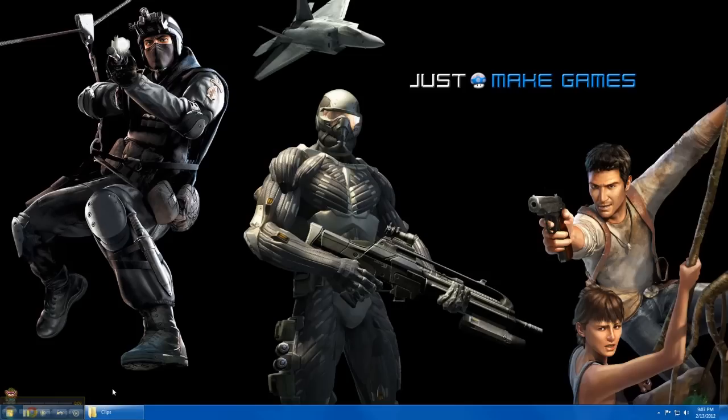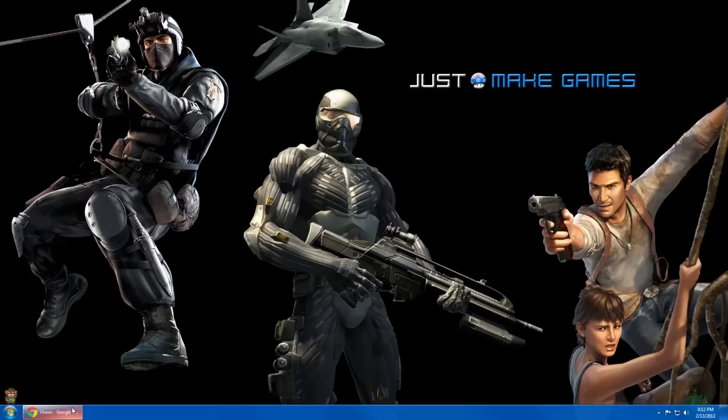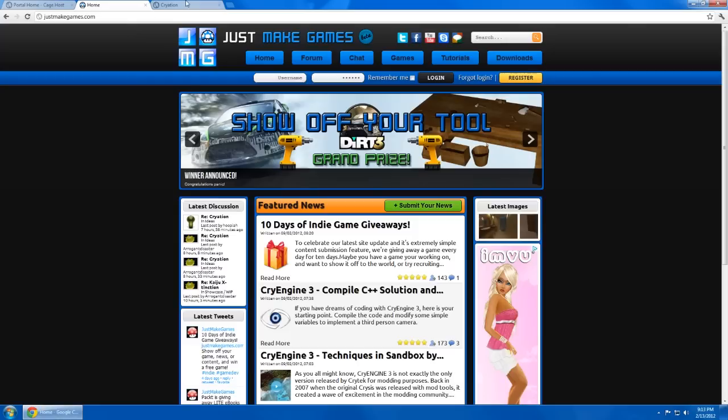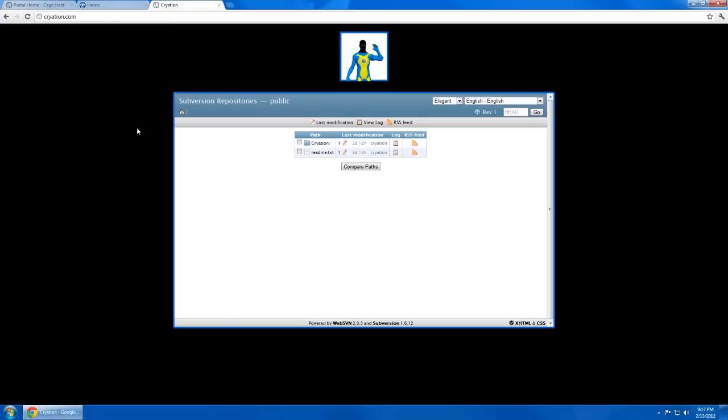JustMakeGames.com is making a free community-wide game with tutorials using CryEngine 3, which is also free, so we figured this is the best way to teach you how to use SVN. You can get all the latest news at JustMakeGames.com, but also now at Cryation.com, which is where the online repository browser is located. So now let's go ahead and start using SVN.